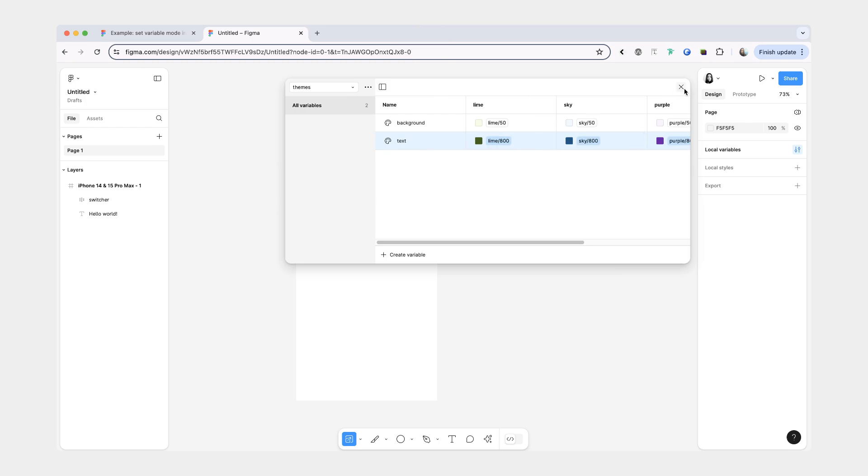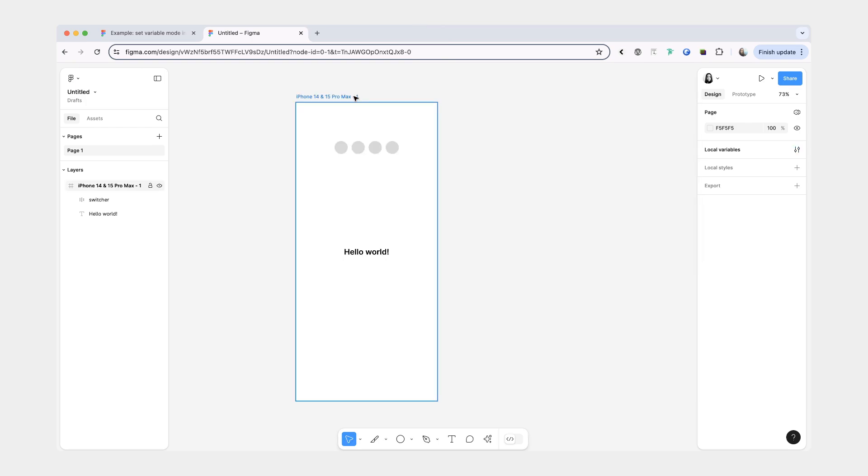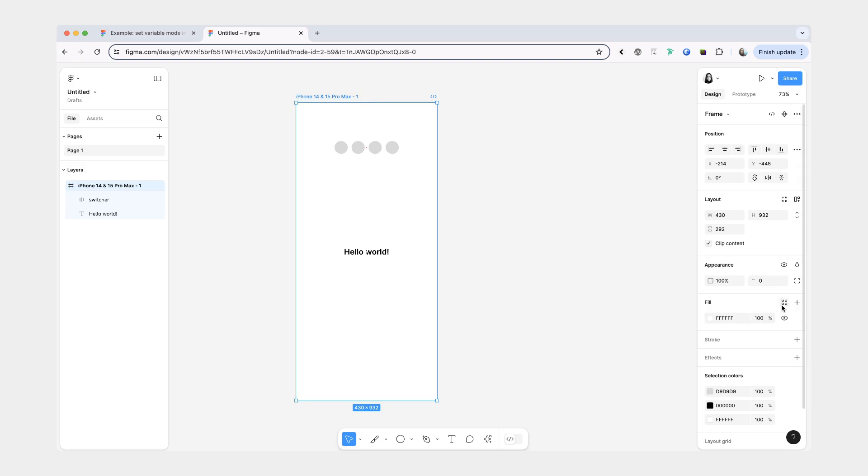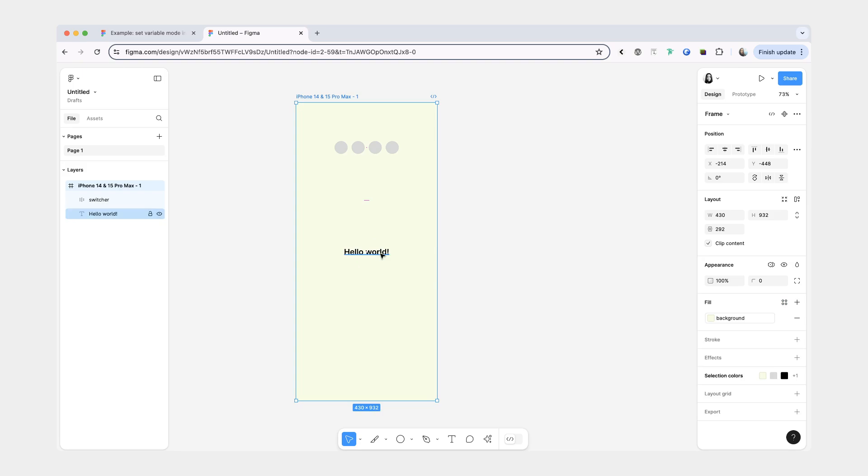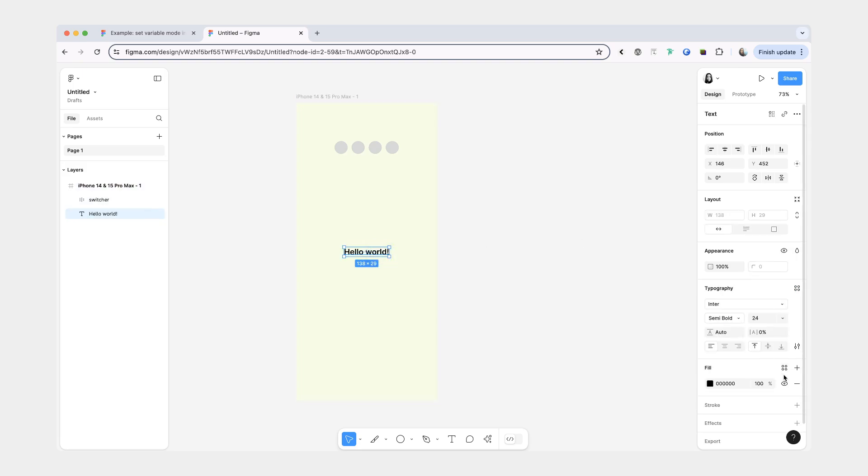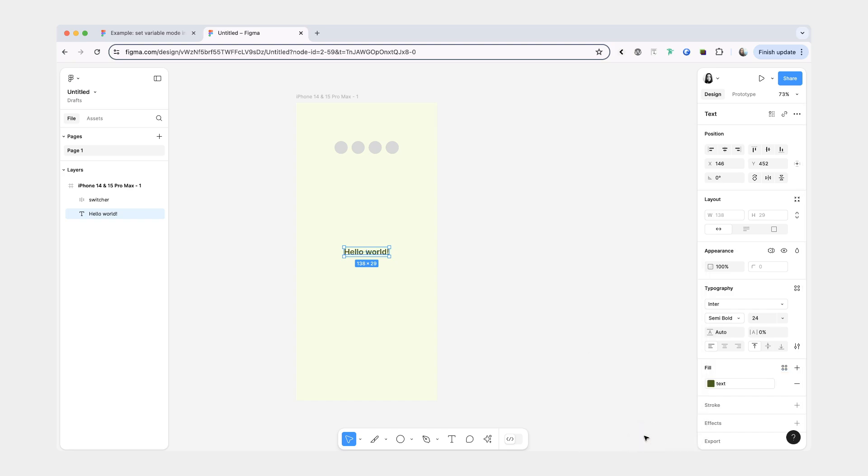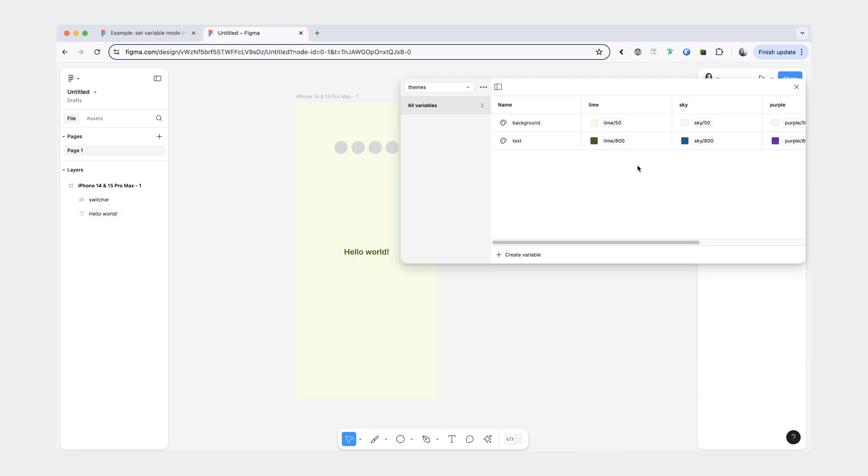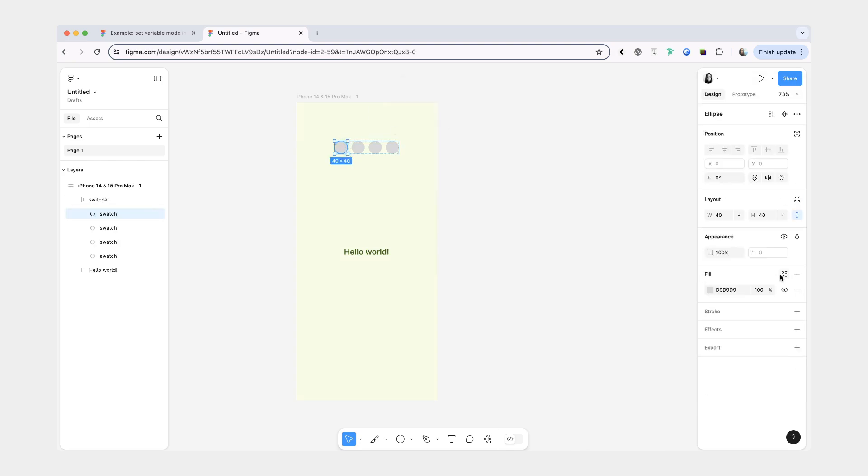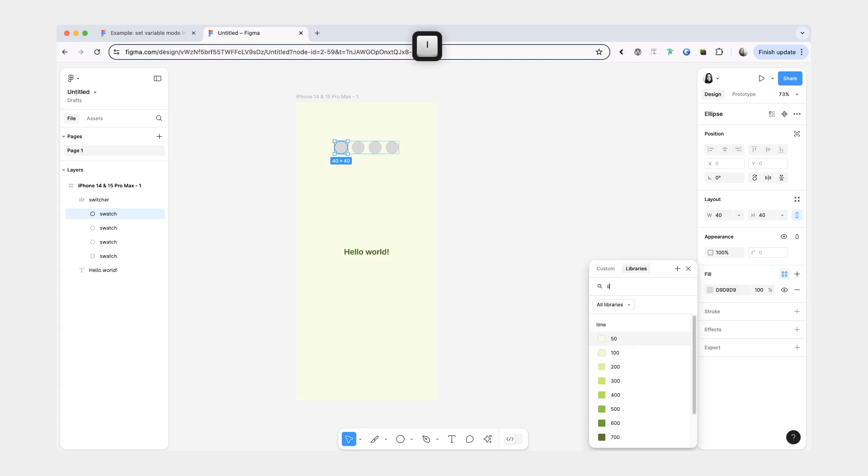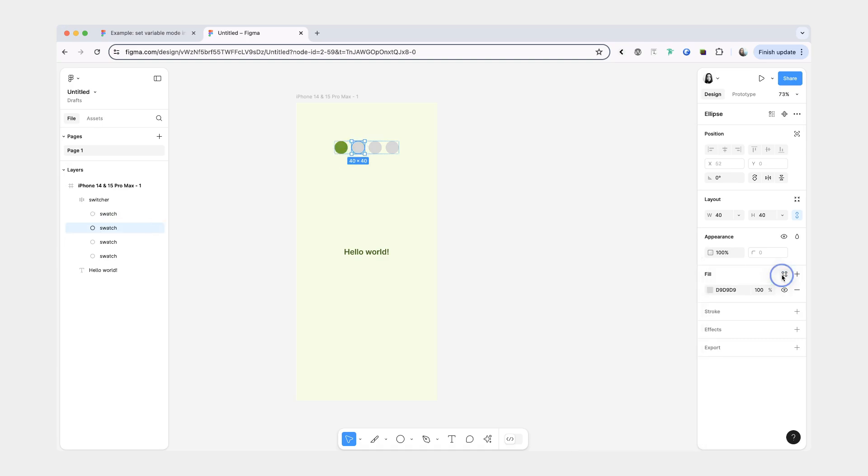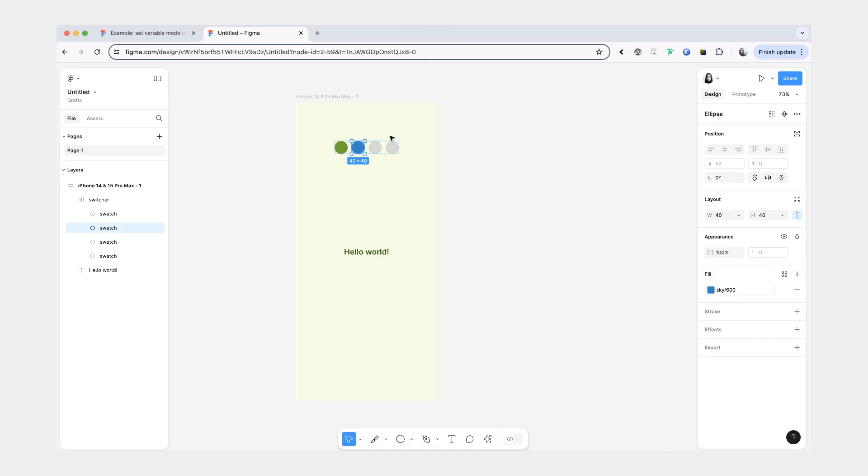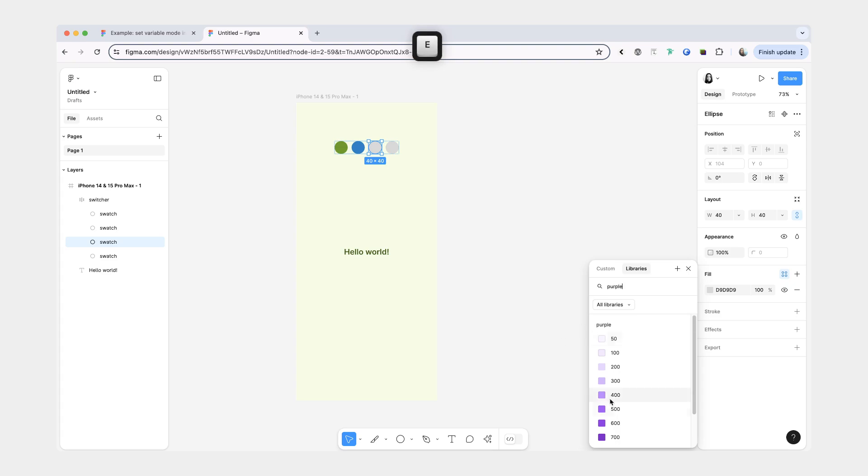Once you have your colors we can close the variables window, then we're going to select our iPhone frame and we're going to set the fill to the background. And then for our text we're going to set the fill to the text color, and by default because the lime theme is first that makes it enabled by default. Then for our swatches we actually are not going to set them to our theme variables because we don't want them to change every time we change the theme. So we're just going to do lime 600, so obviously not the lightest color but then also not the super dark one.